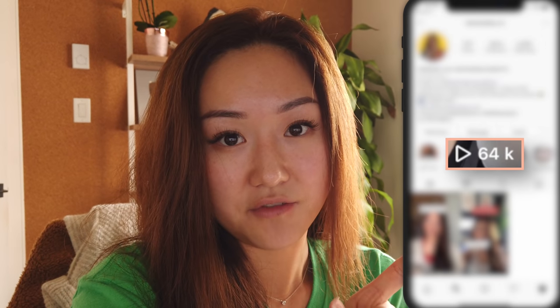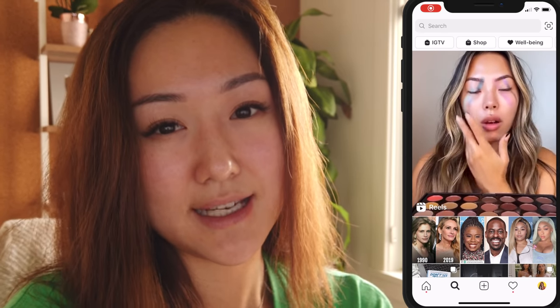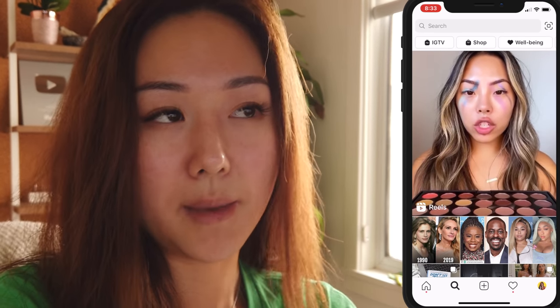I'm pretty impressed with IG reels in general. Because it's a new feature on Instagram and they're trying to compete hard with TikTok, they are very loose with the algorithm. I posted one video and it had 50,000 views versus my IGTVs which have literally half of that. If you're using IG reels, you're onto something. It's a great way to expand your reach, especially right now when Instagram is really pushing IG reels. Check your explore page — you're going to see tons of IG reels.